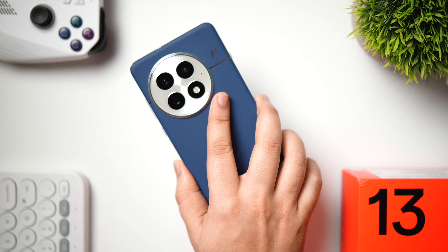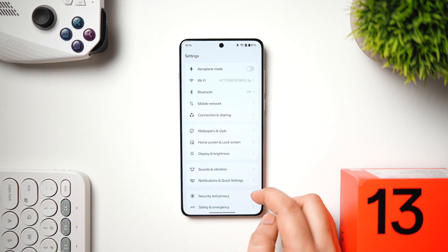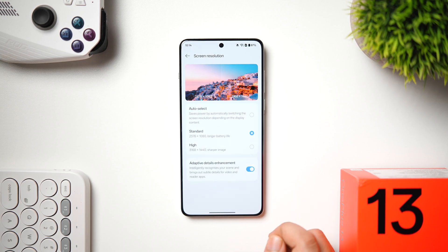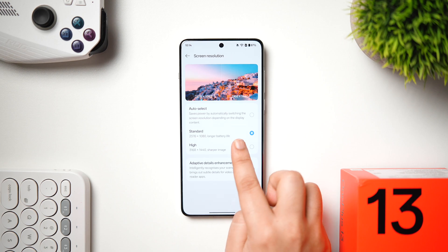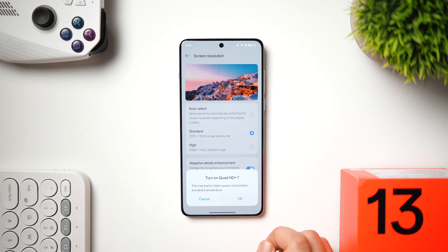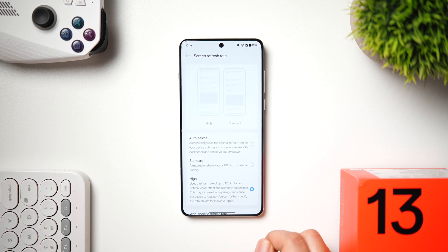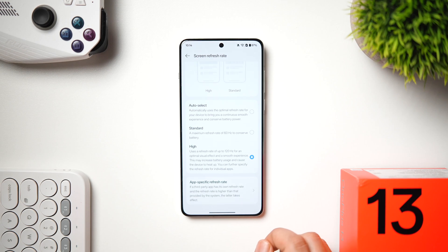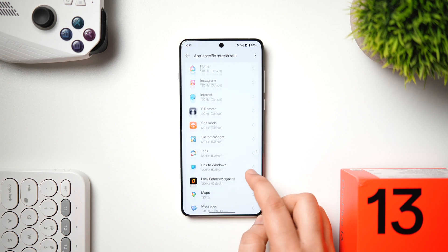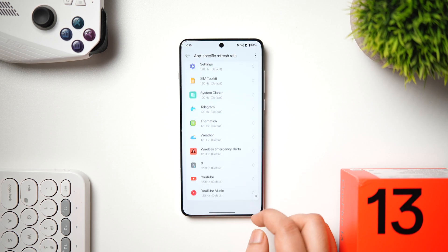The OnePlus 13 has a gorgeous Quad HD display, but it's not enabled by default. Go to Settings → Display & Brightness → Screen Resolution, and change it from Standard to High for a sharper display. This uses a bit more battery, but the phone has a massive 6000 mAh battery. Also, inside Refresh Rate settings, use App Specific Refresh Rate to ensure frequently used apps run at 120 Hz for a smoother experience.